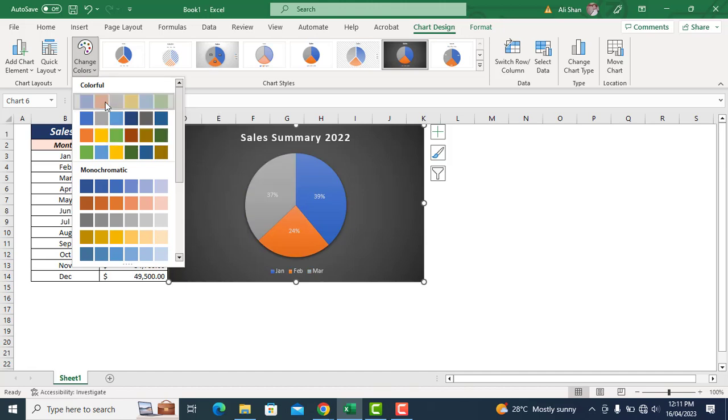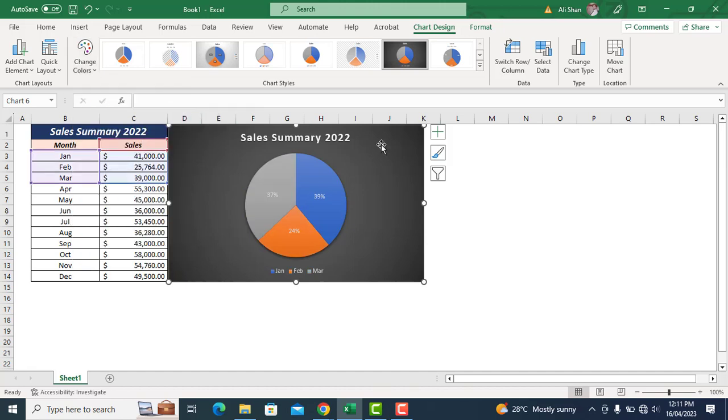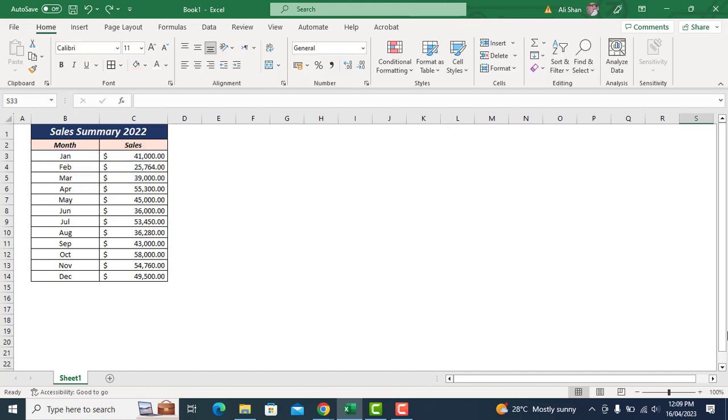Asalaamu alaikum. In this video, we'll see how to create a simple pie chart in Excel to present and analyze monthly sales. This is an amazing way to present and analyze data using such simple charts. Let's not waste more time and start our video.